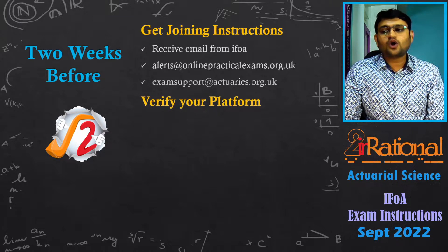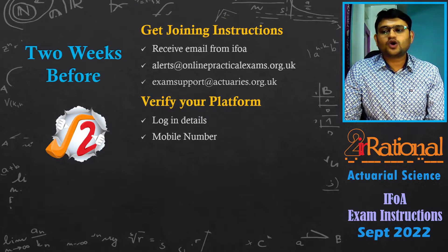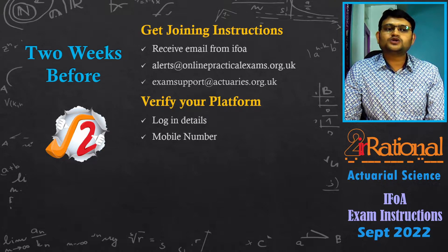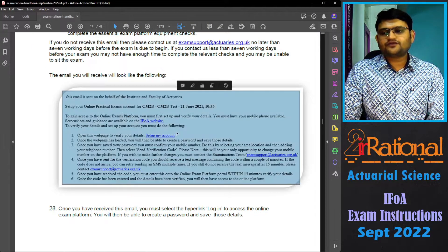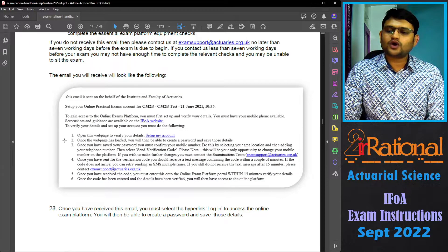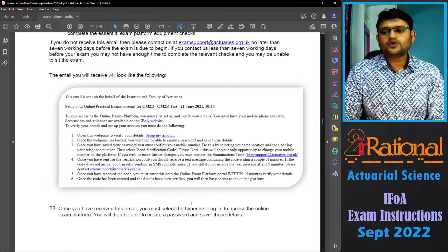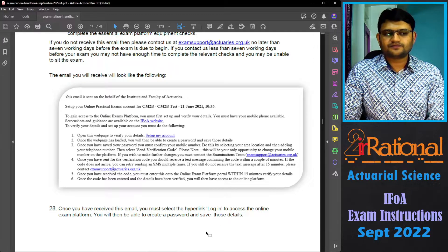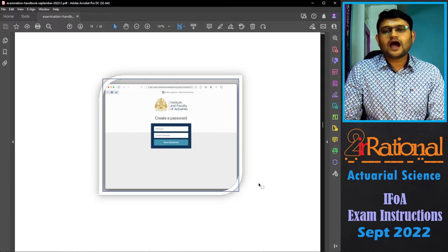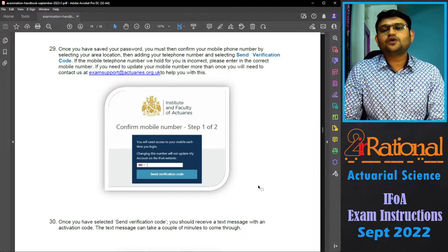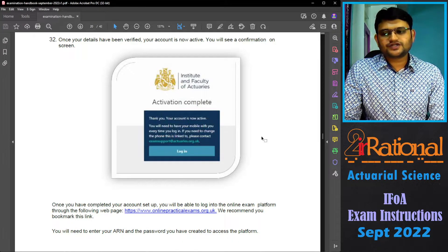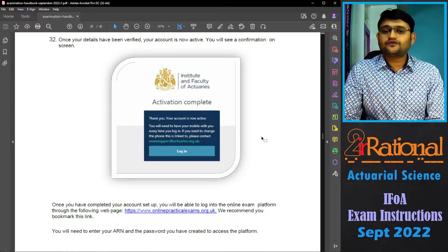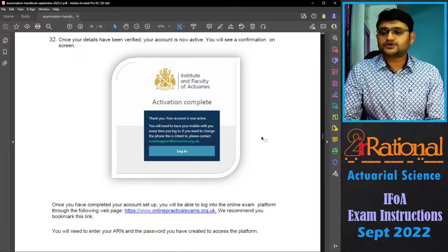In that email you will get a description of how to verify your platform. You will have to verify your login details, your mobile number, and also do a download and upload check. The email you receive will detail your examination and how to set up your account. To access the exam platform, find the hyperlink that says login. When you click on login it will ask you to create a password. After setting the password, the website will ask you to confirm your mobile number, send you a verification code to enter in the popup box, and then you will receive a message that your activation is complete. This must be done at least one day before the examination — I would suggest doing it one week or two weeks before, as soon as you get the email.